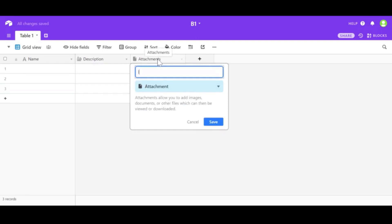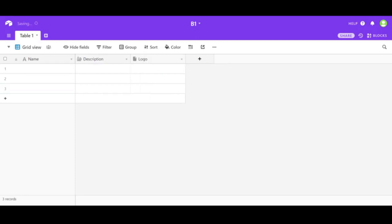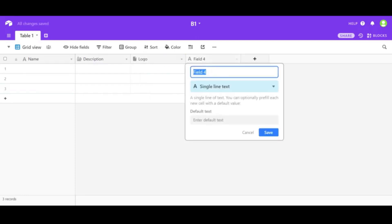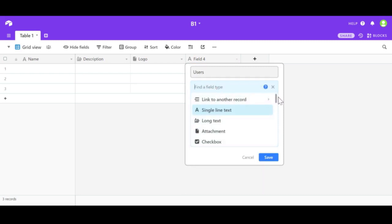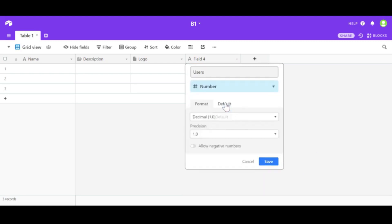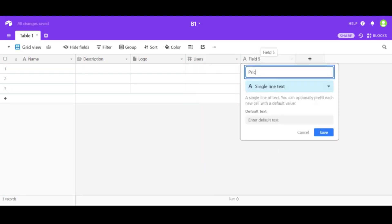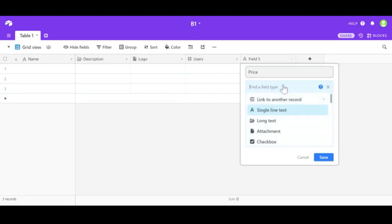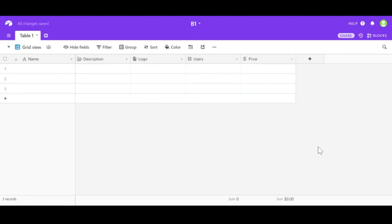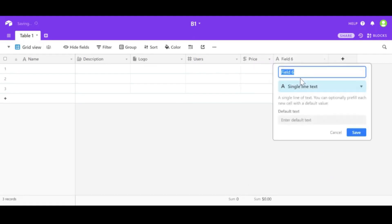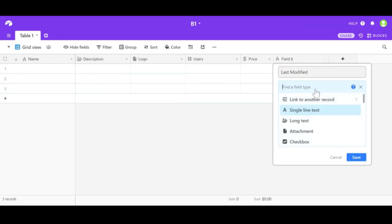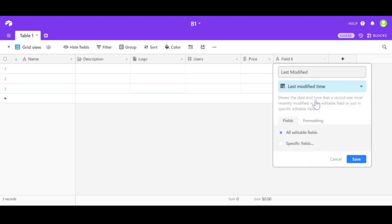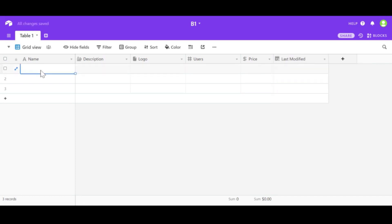Let's say we are reselling software of other companies to small businesses and we want to have description of that software, number of licenses that we would like to sell, and the price for particular license that we will be selling. We also need to add the last modified field. This will be crucial to make sure that integration will be successful.